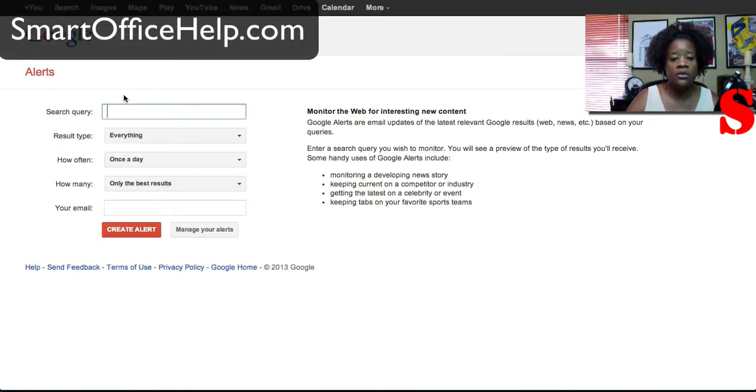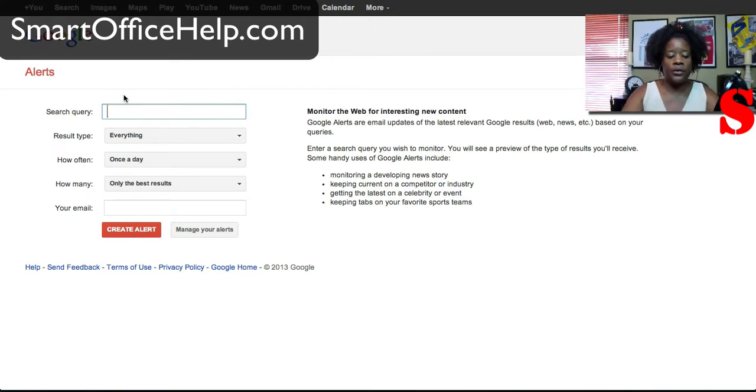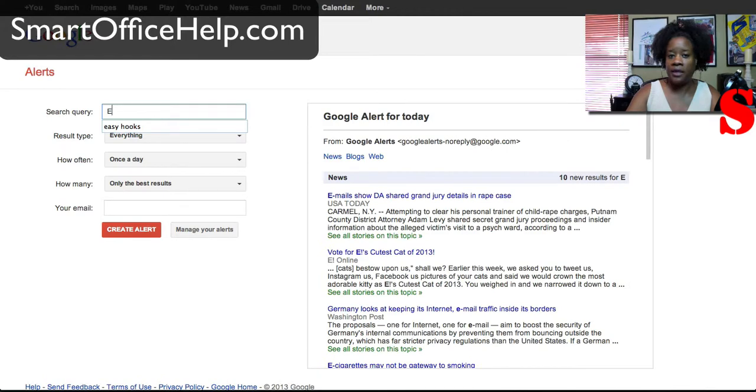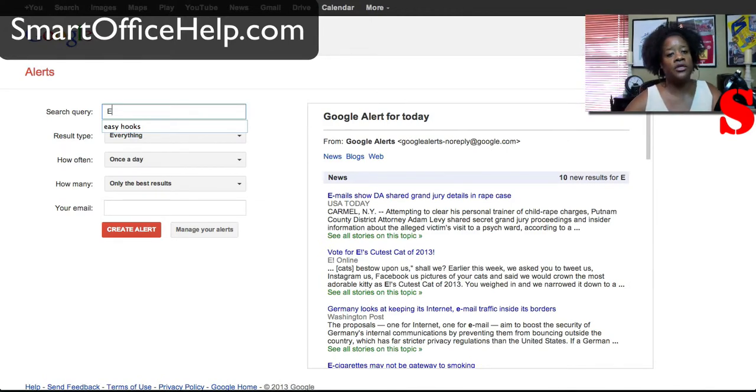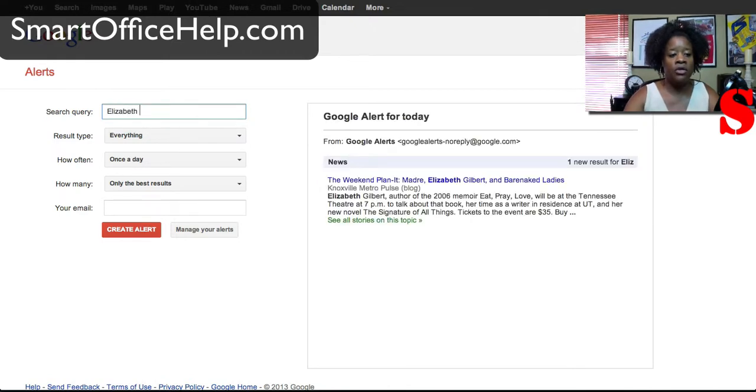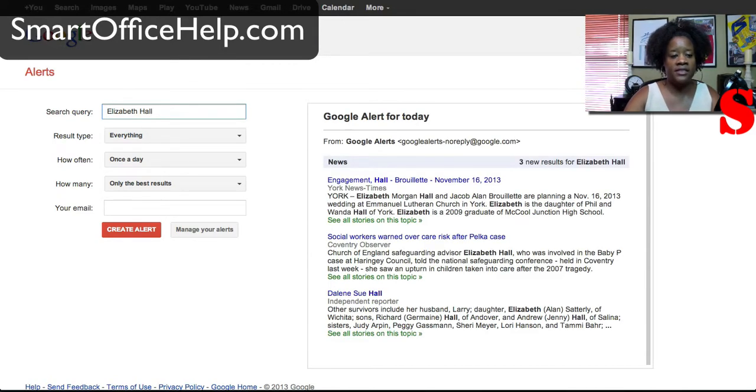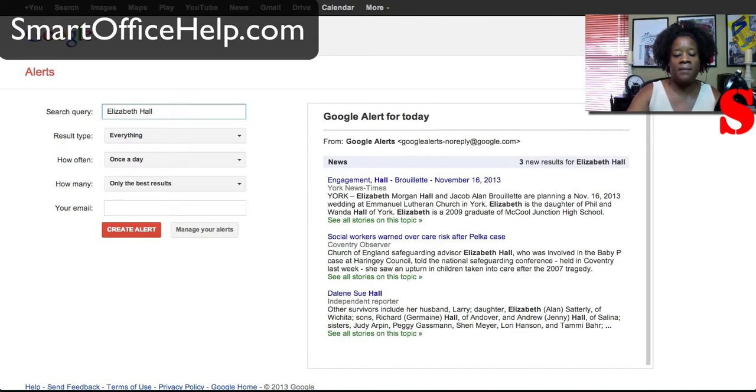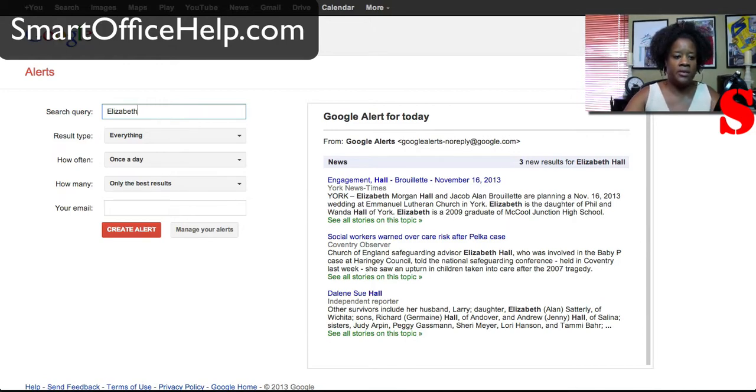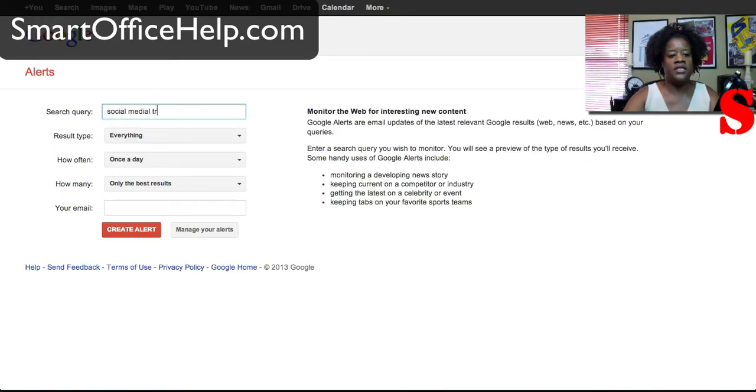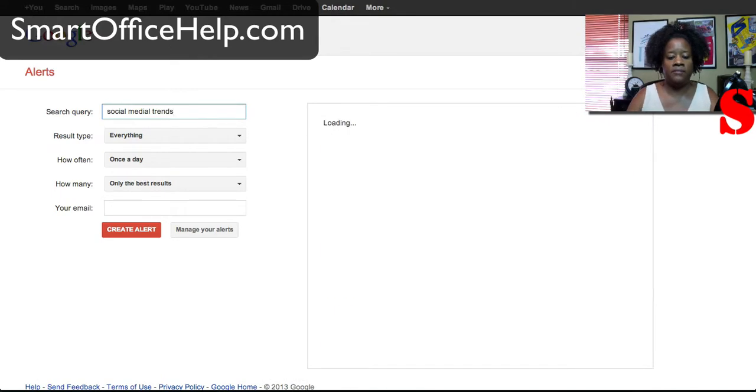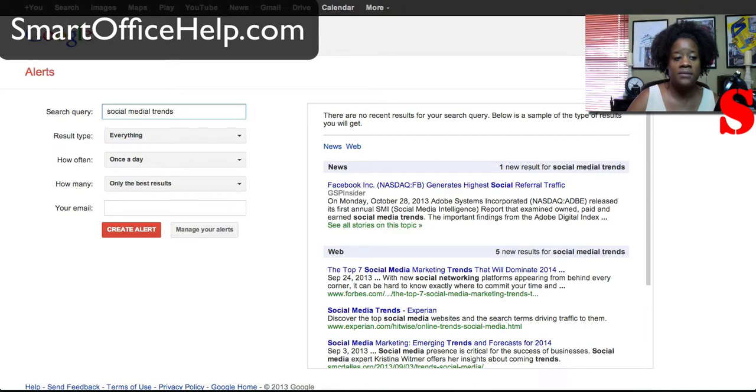So let's go to Google Alerts and it's really simple to set up. You'll put in your search query, you can actually put in your business, you can put in your name, you can put in certain things. So I'm going to put in Elizabeth Hall which is actually very common because of Queen Elizabeth and you'll see automatically it's going to show you in real time some of the alerts that are coming up. So let's put in another one. We'll put in social media trends and see what comes up. So we have social media trends and this is what comes up.